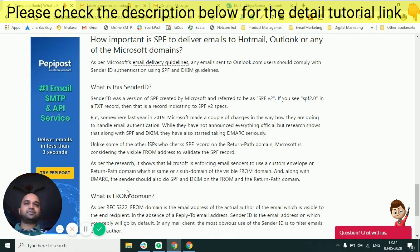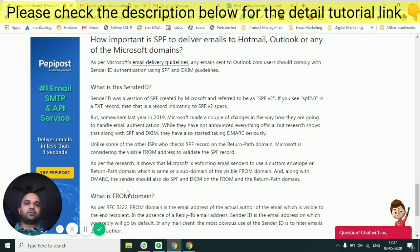In this video I'm going to talk about the basic things which you should ensure your email complies with. Once you are clear on these basics, you can watch my other videos where I talk about advanced settings, content-related configurations, and best practices to ensure your emails reach the inbox of Outlook or Hotmail.